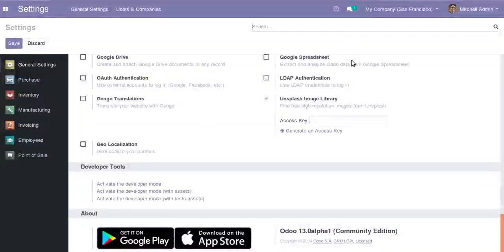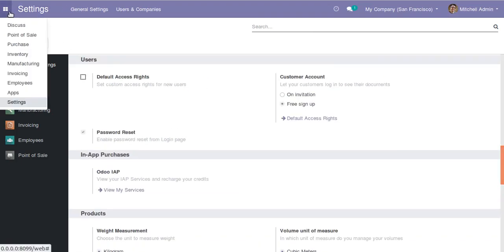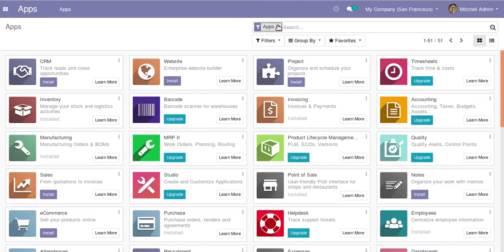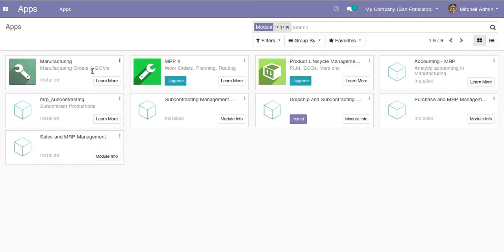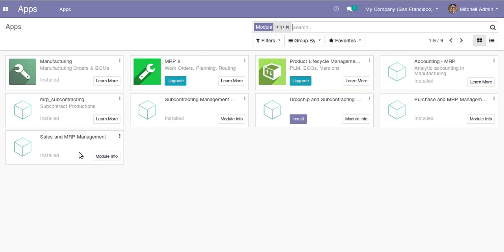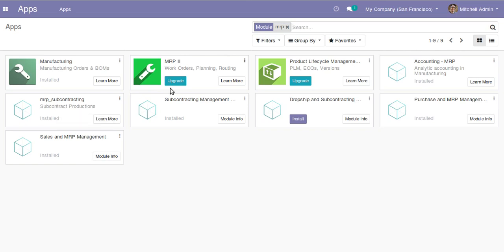Hello, good morning all. Today in this video we are going to discuss the manufacturing module in Odoo 13 community edition. Currently on screen you can see Odoo 13 alpha 1 community edition. If we go to the apps menu and search for MRP, you can see different modules like manufacturing. Subcontracting is the newest feature which has been added into manufacturing.